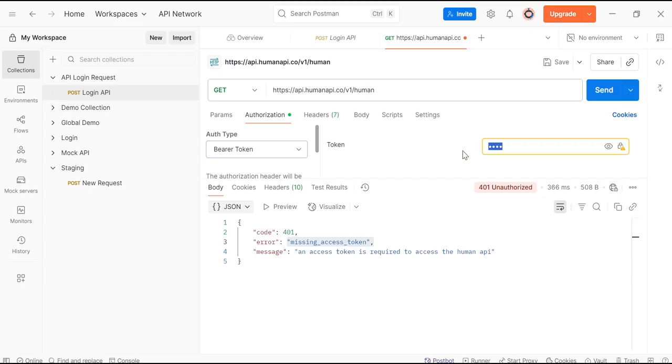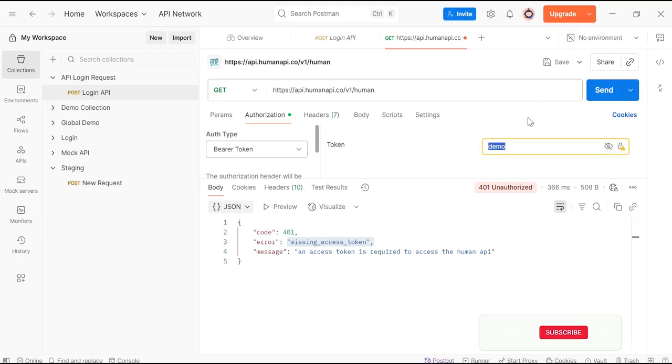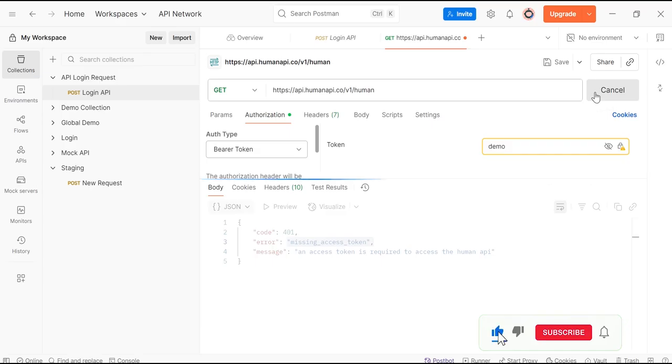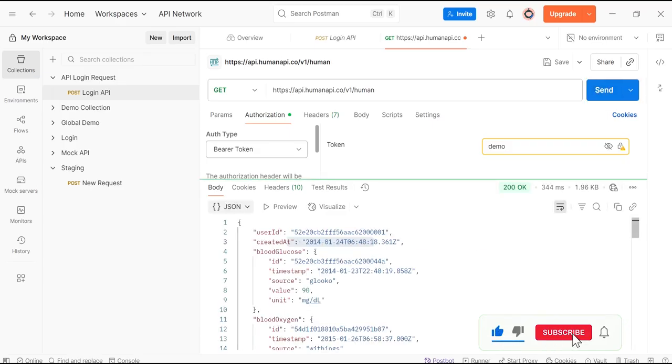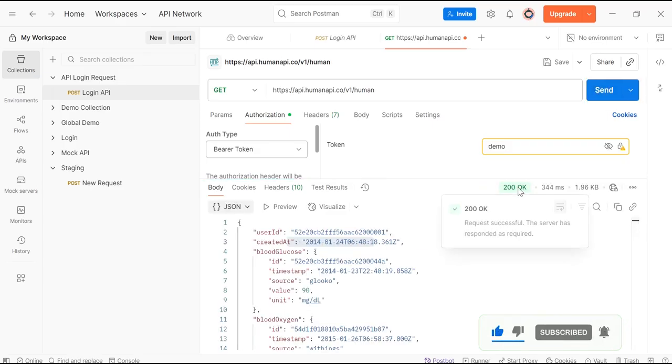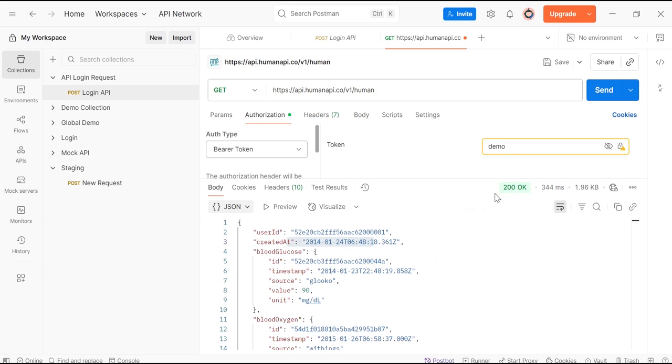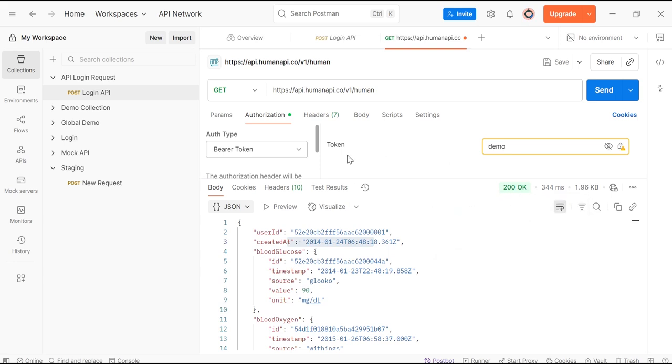Here in the token section, we can view this token by clicking on the eye icon. 'Demo' is our token. Now click on Send. Request sent successfully and we are getting 200 OK response code. We can validate this response.